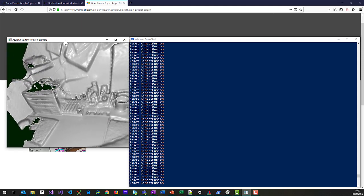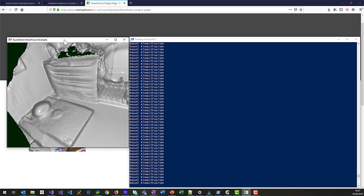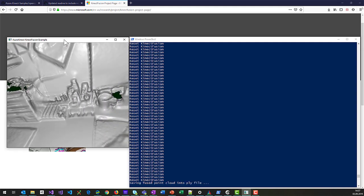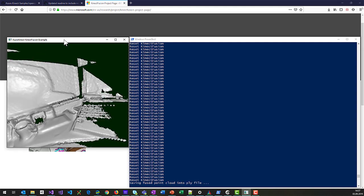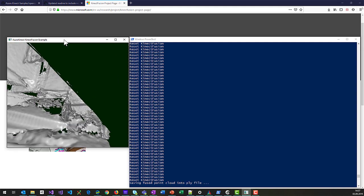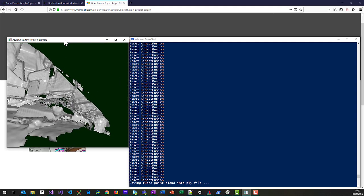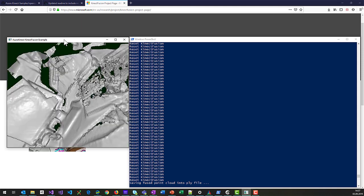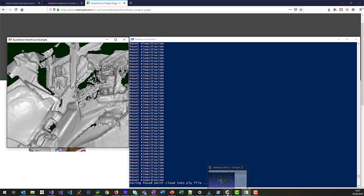And once you are happy with what you got here, you can then press the W button on your keyboard and it will in fact save a fused point cloud into a PLY file, which is a 3D model format.